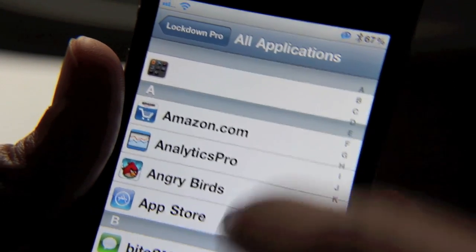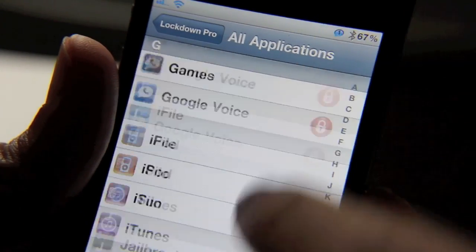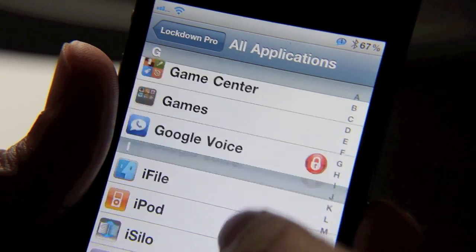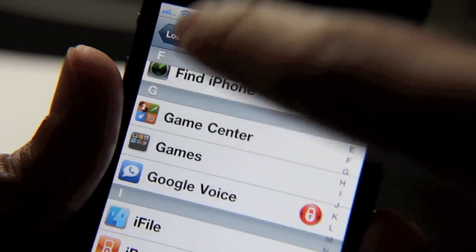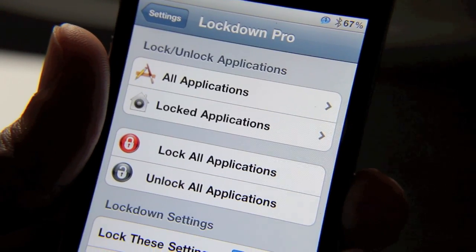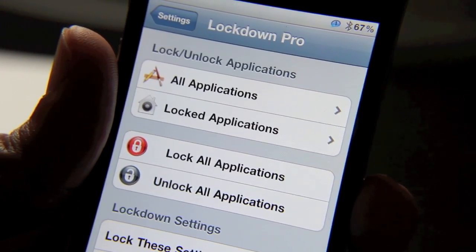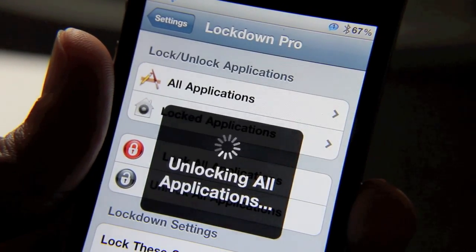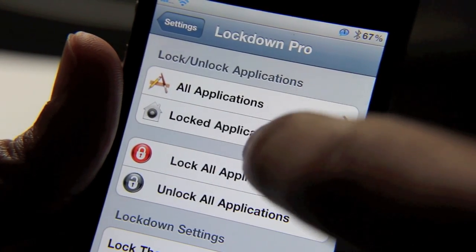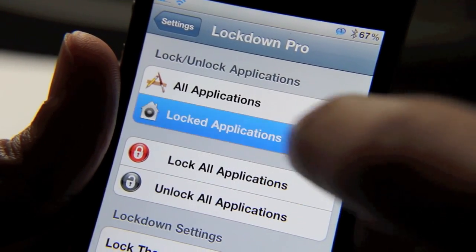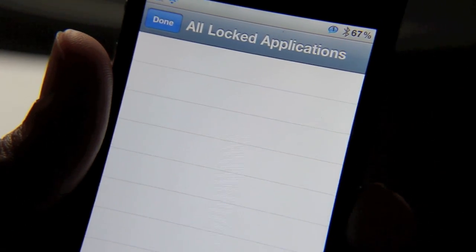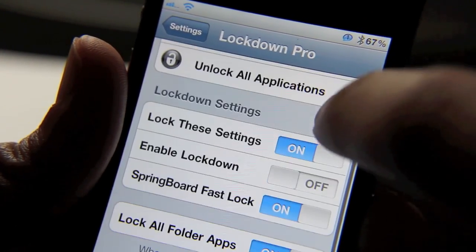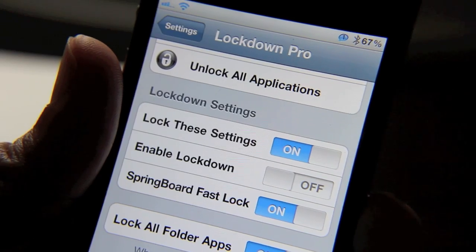That takes a while because I have tons of apps on my phone. You can see there which ones are locked, which ones are unlocked. And if you want to unlock all apps in one fell swoop, you can do that with this button here — just tap 'unlock all applications.' And then if you check locked applications now, nothing's going to be there because you just unlocked them all.